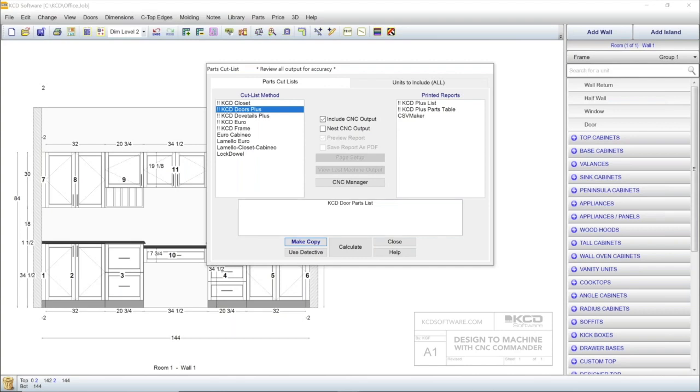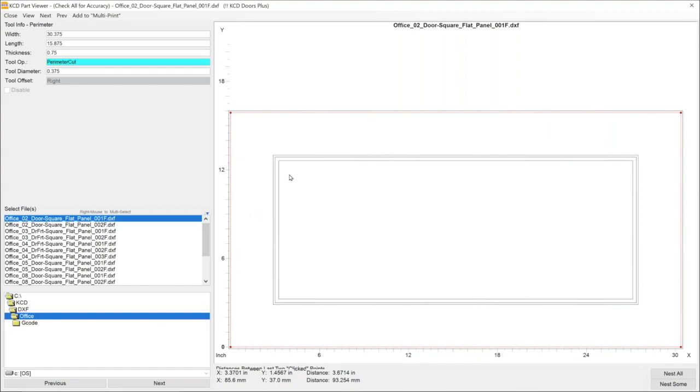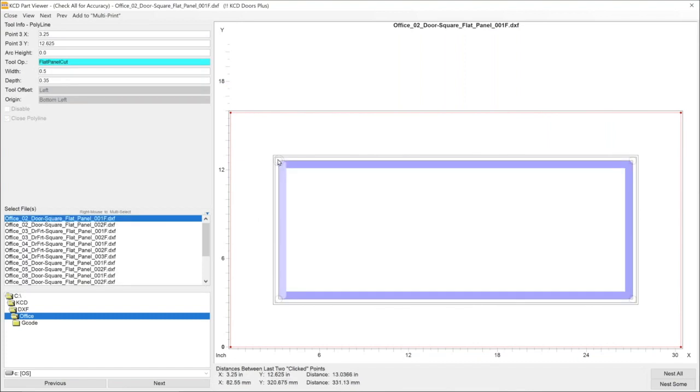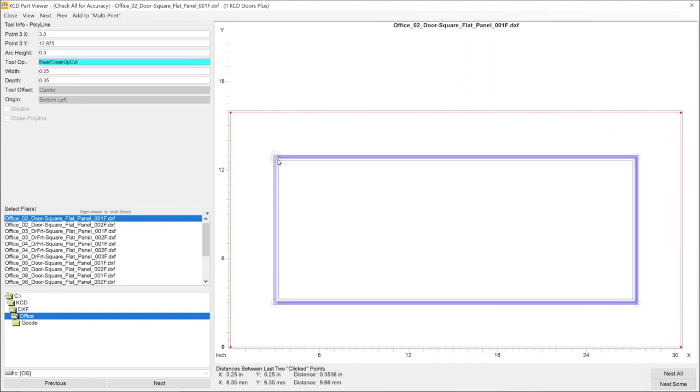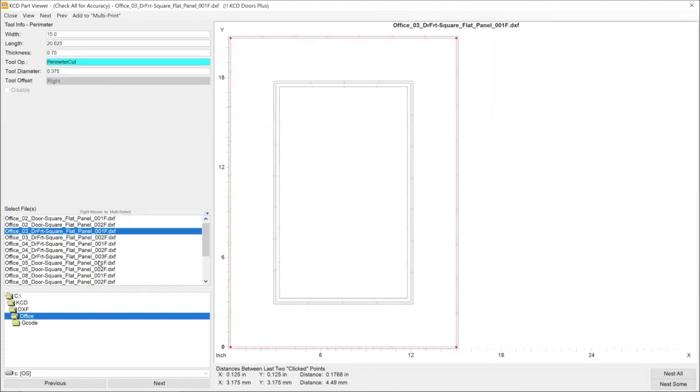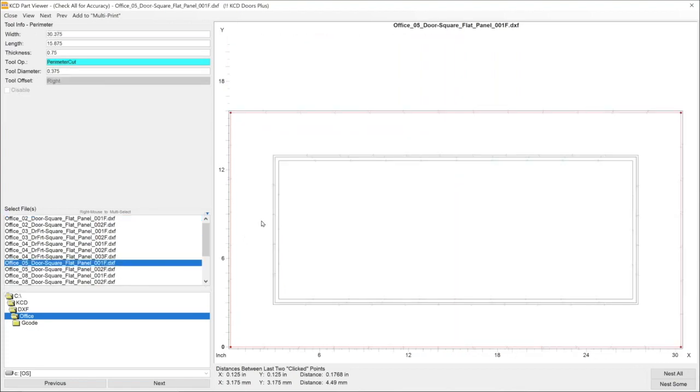KCD also offers an MDF door program, as a separate software module, that allows you to run the different types of doors that your design may need, like these shaker doors. Again, this is an additional MDF door module, that can be added to your CNC Commander package.